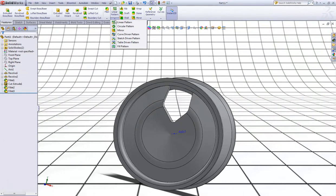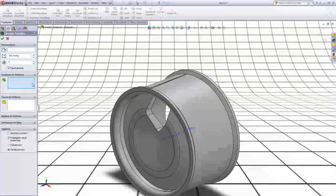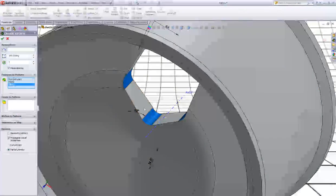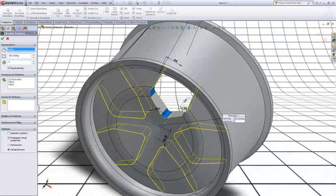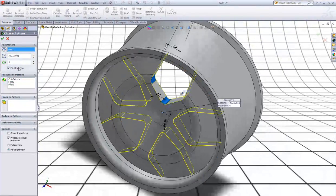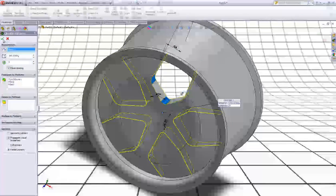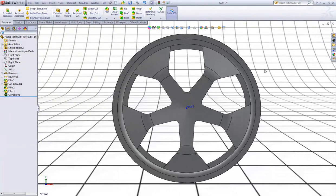Now choose Circular Pattern. In features to pattern, choose the cut and the two fillets. Pattern around this axis. Make sure you have 5 instances, equal spacing selected, and 360 degrees. Click OK.